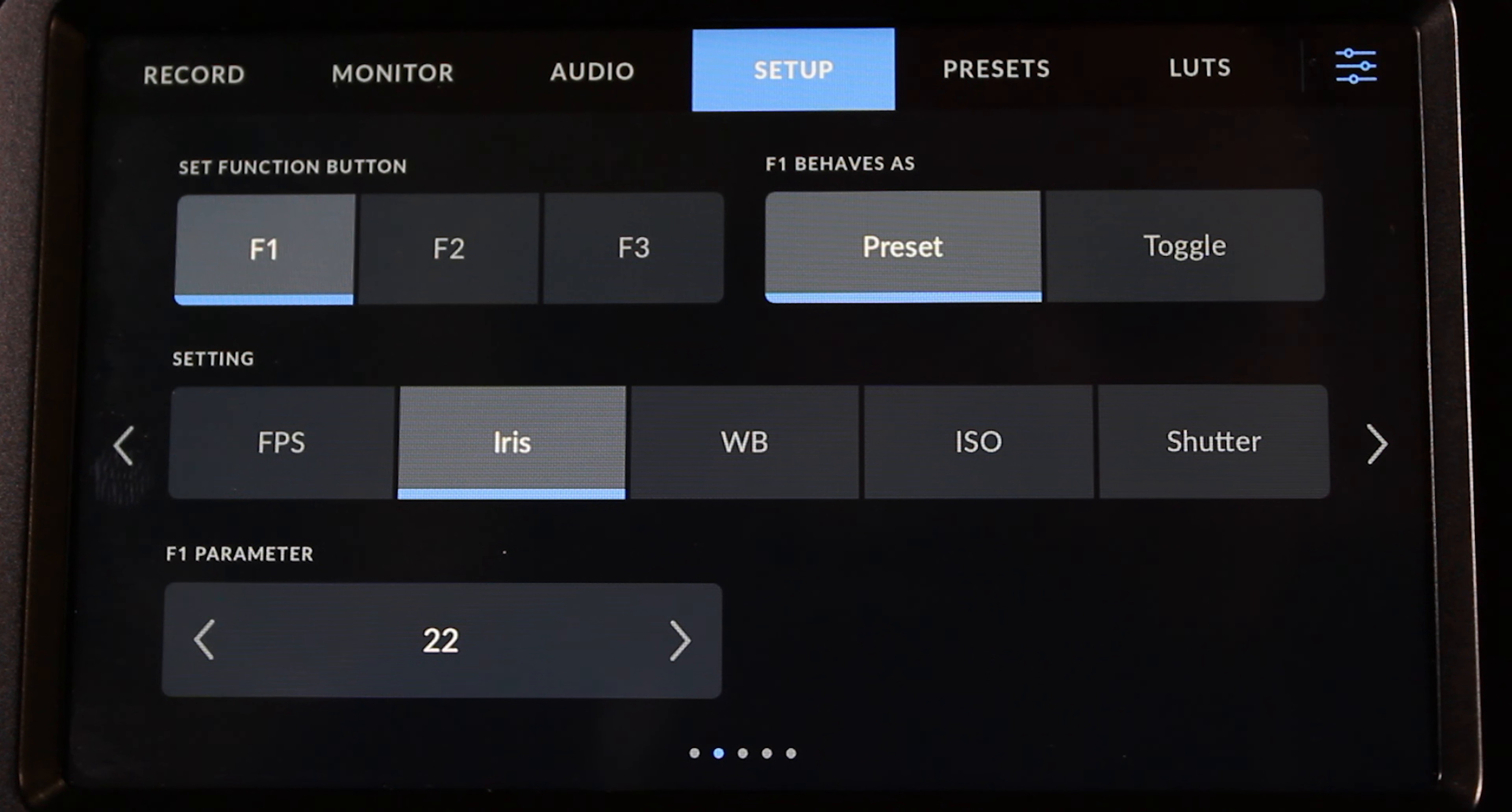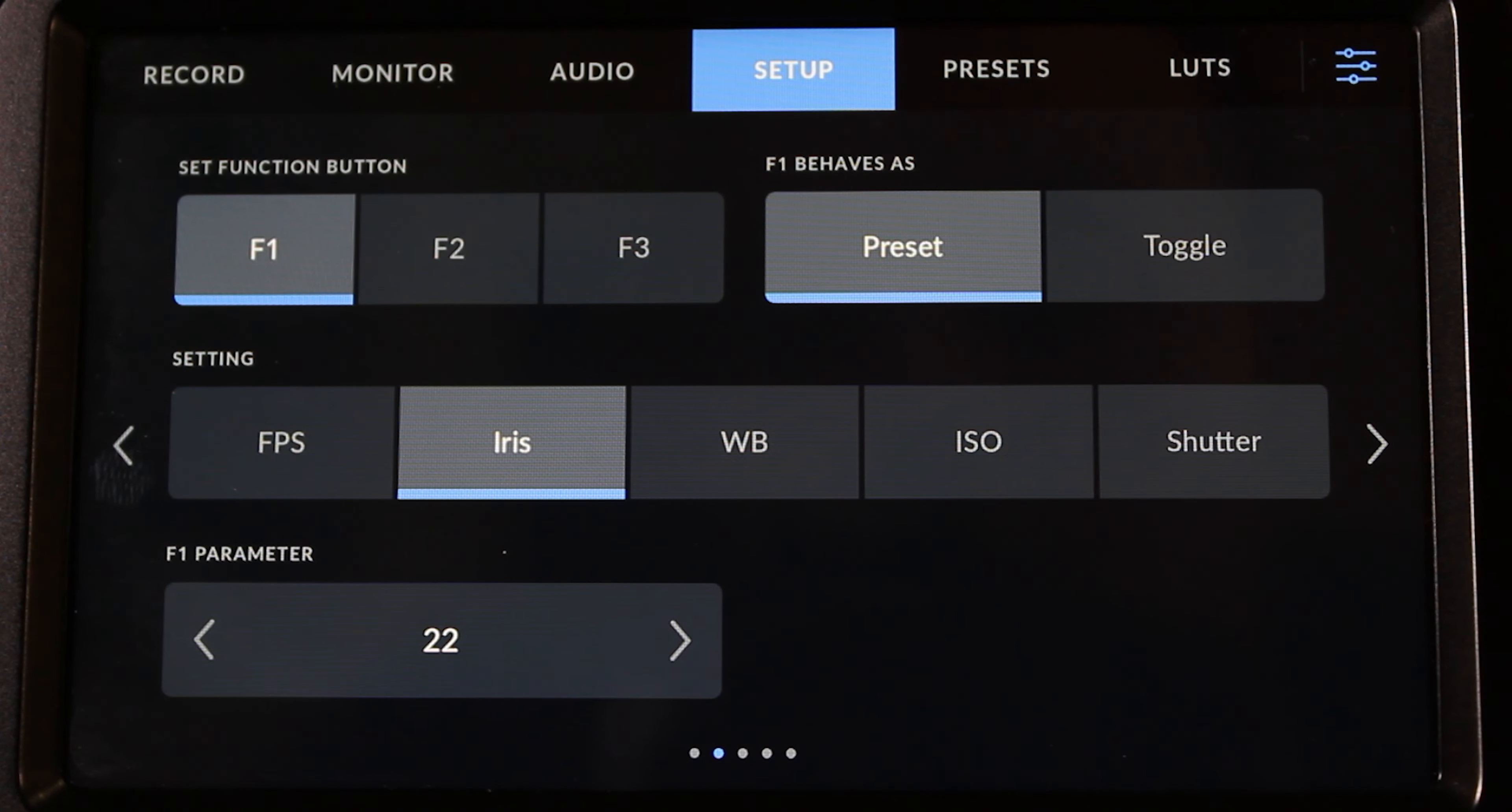It doesn't apply it to the actual footage, but it applies a LUT to the camera. So you get to see a preview of what a LUT could look like in post.